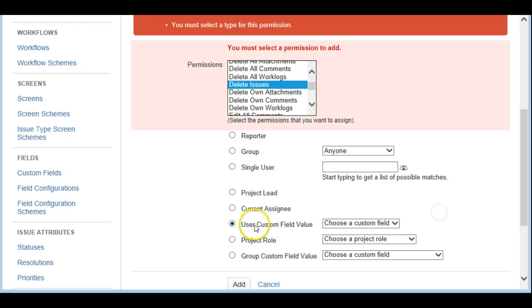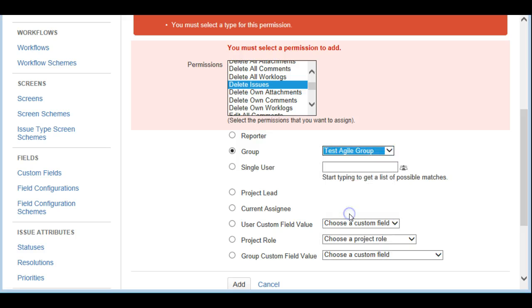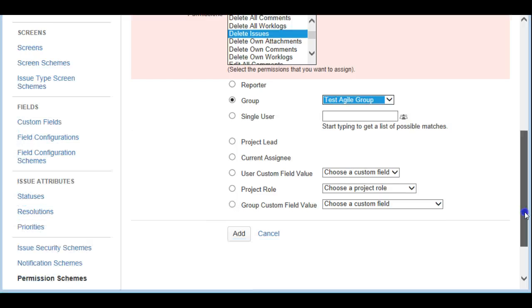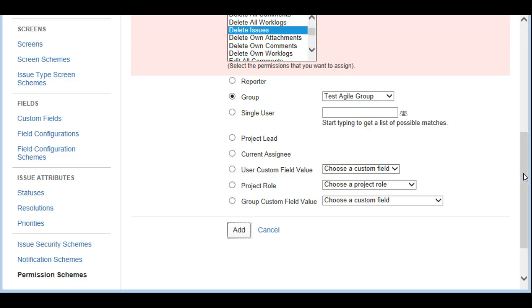For today's tutorial I'm going to grant it to the Group — specifically the 'test agile group' we just created — and click Add. So all the folks in this group will be able to delete issues. Earlier, delete issues was only assigned to the administrator and not all users.